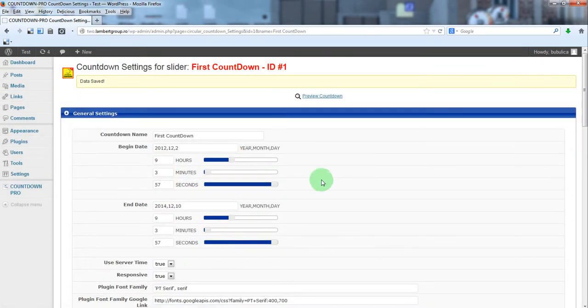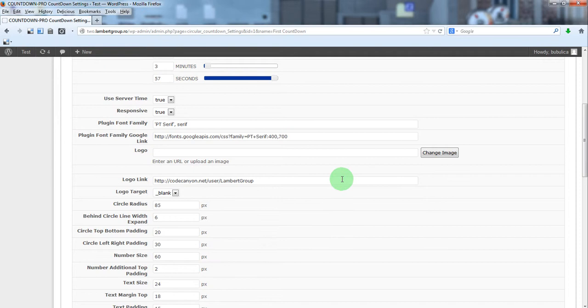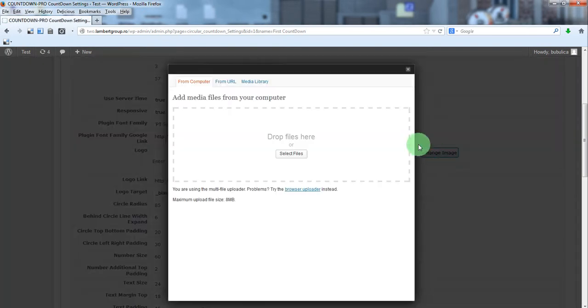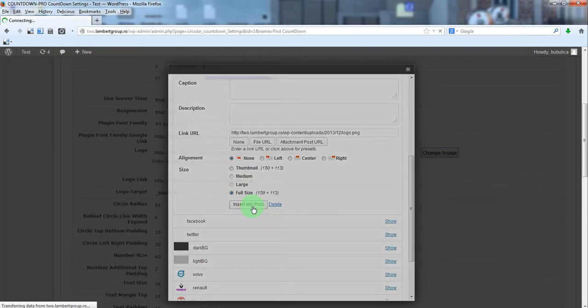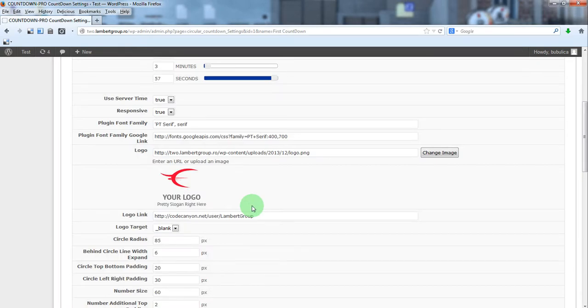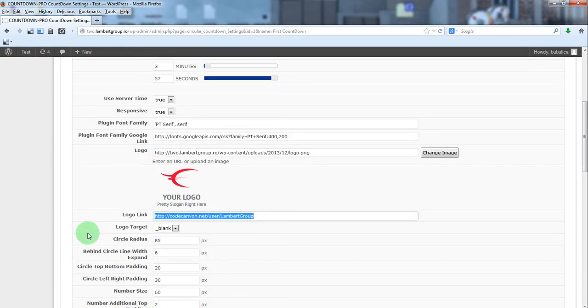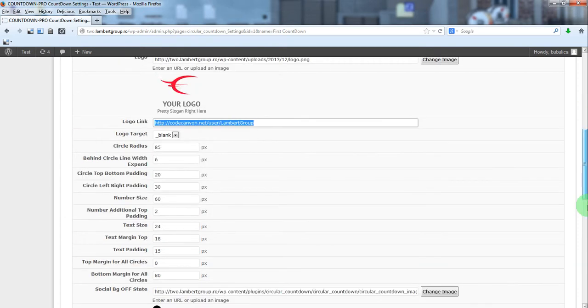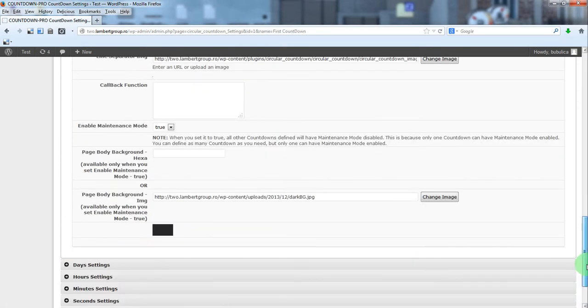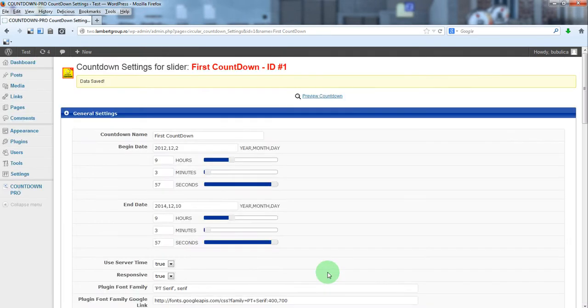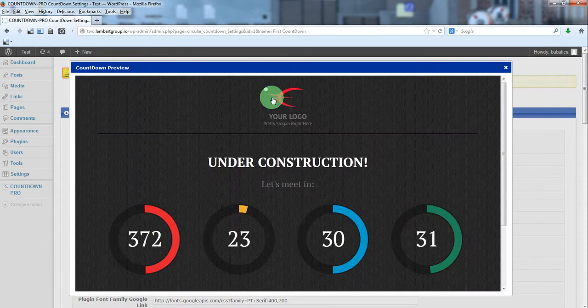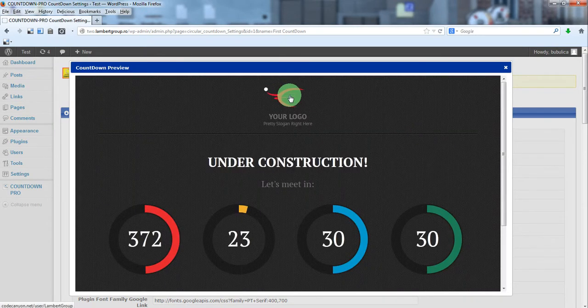You can upload the logo and set a link. Now you'll see the logo with the link.